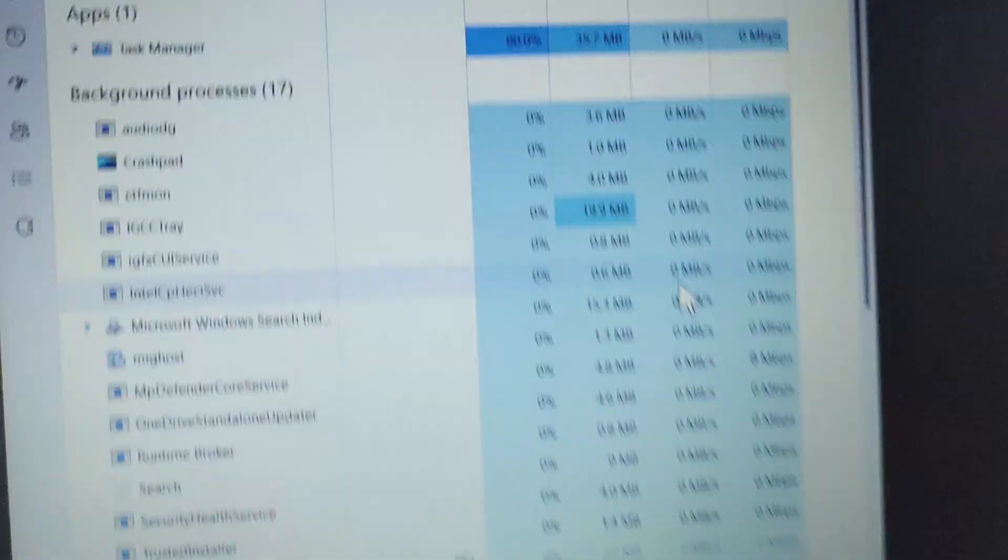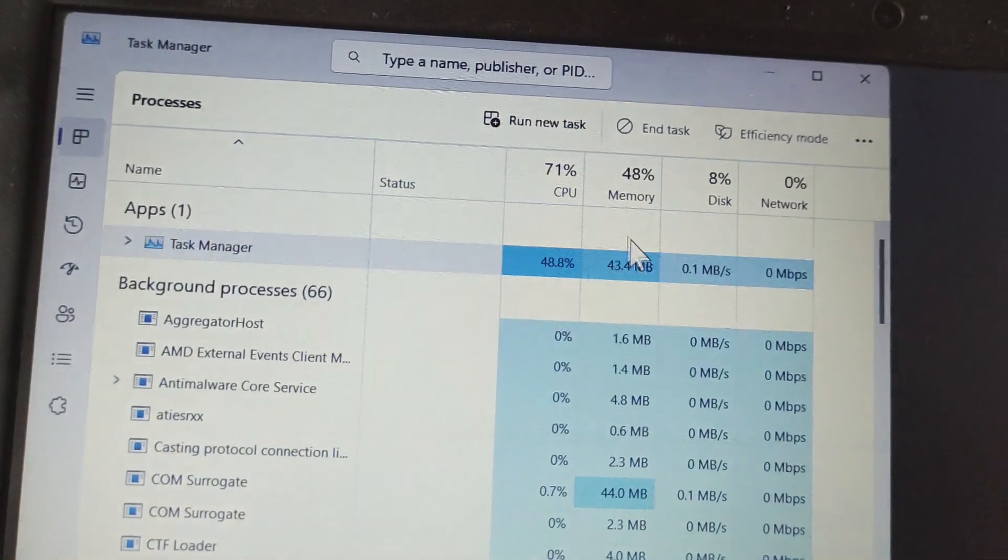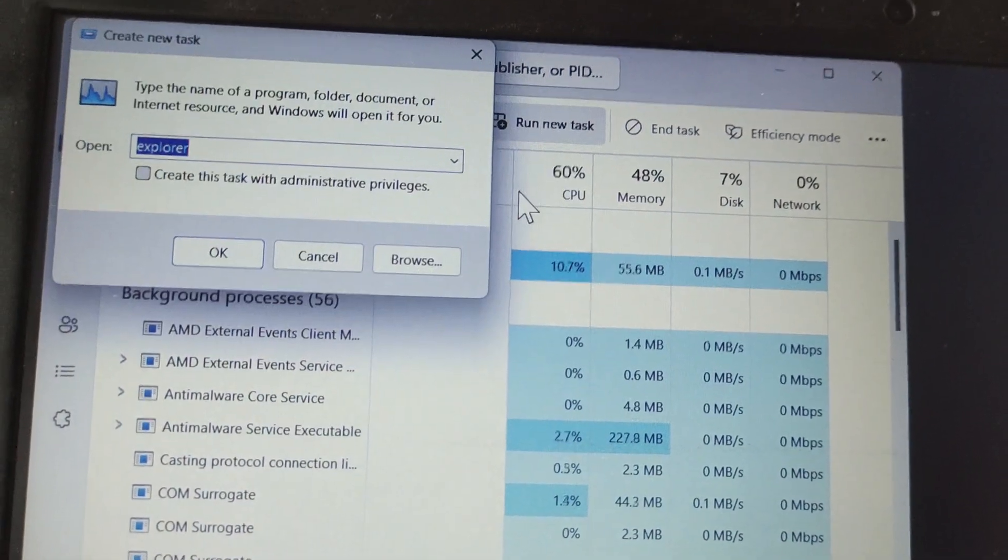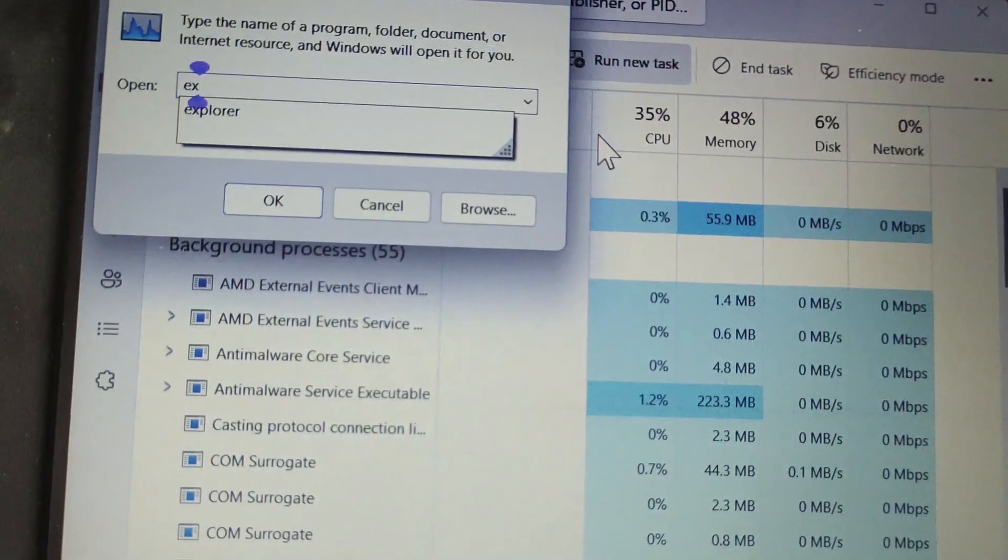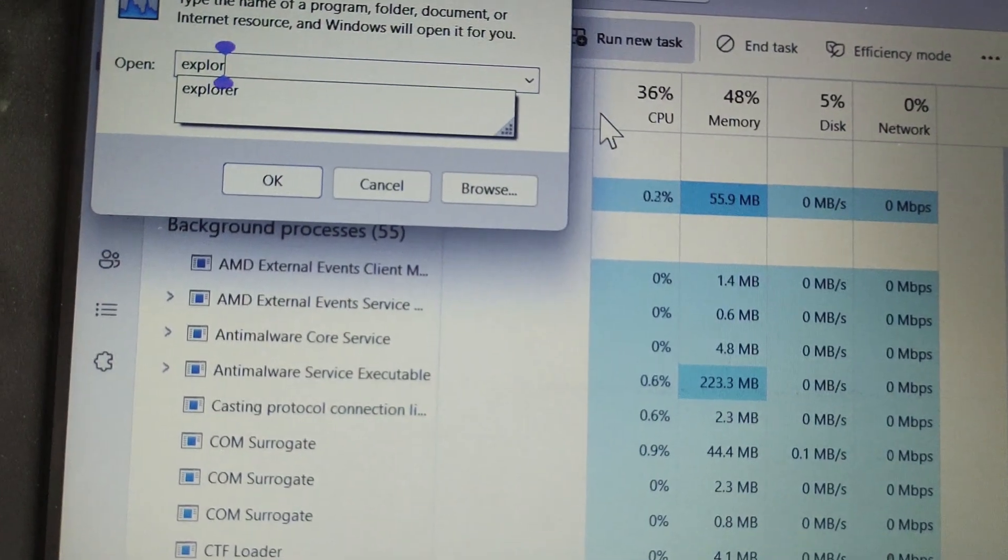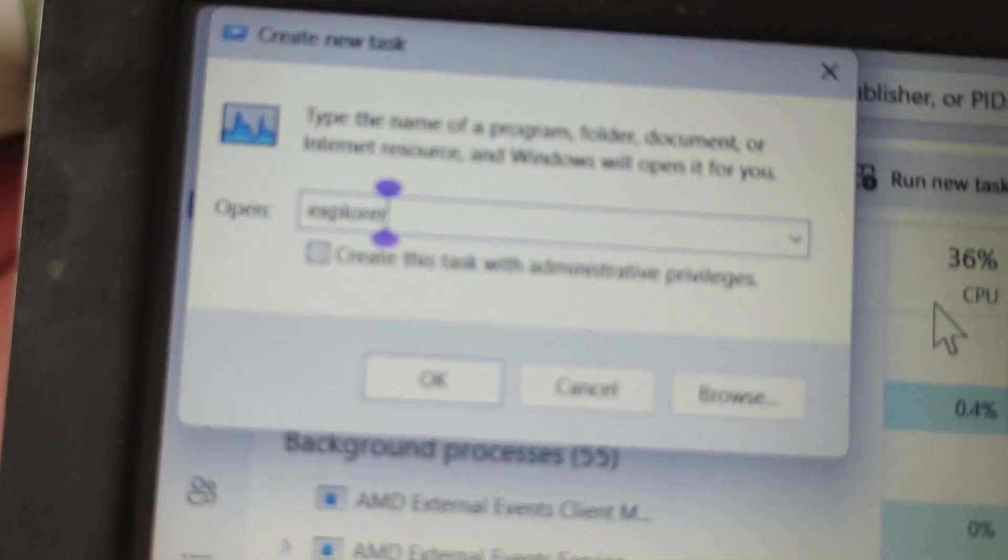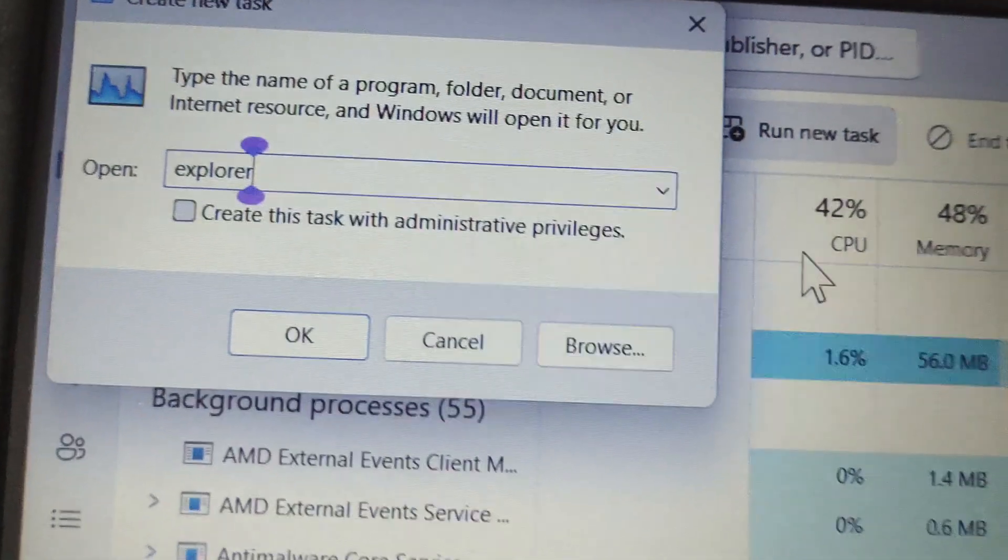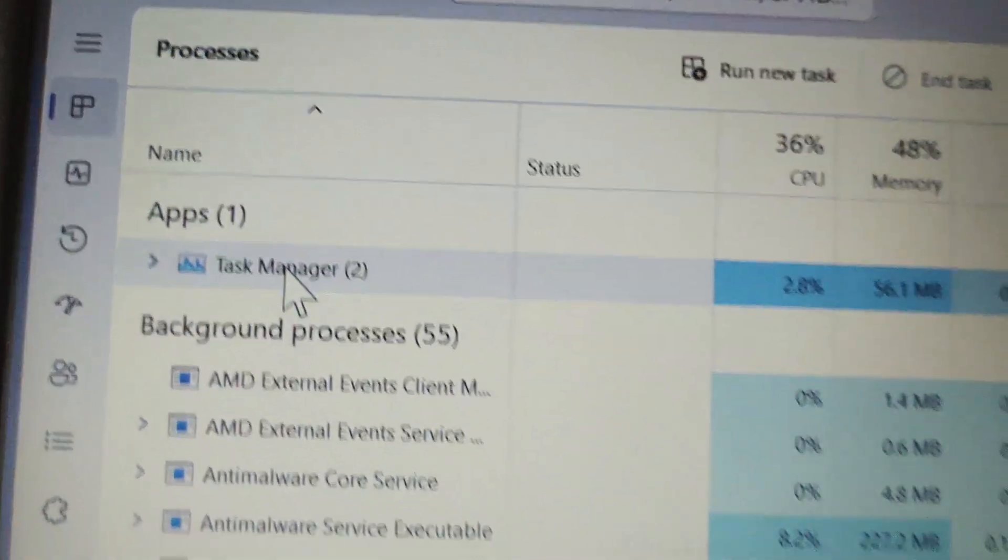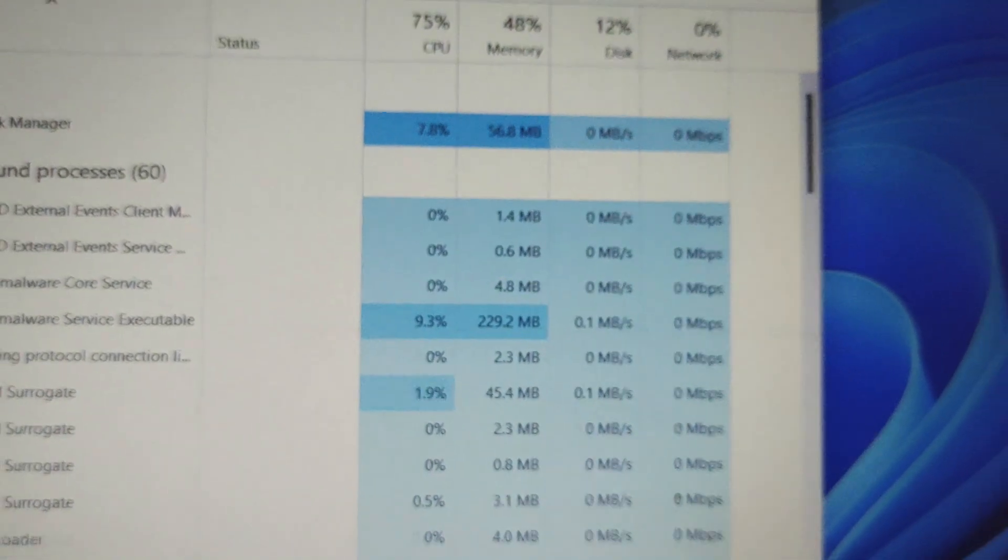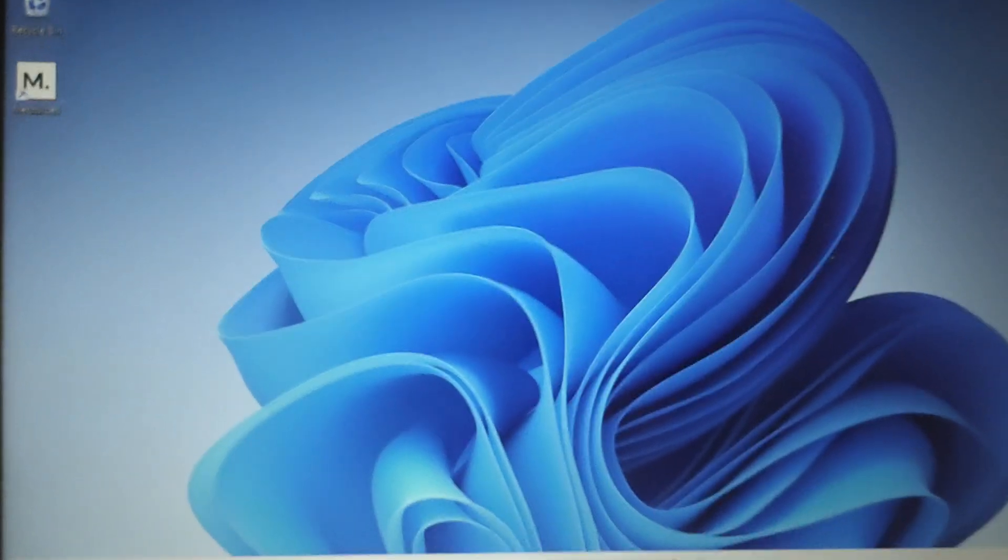This will open the Task Manager. Then go to the File menu, select New Task, and type Explorer. Click OK. This will run Explorer again in Windows and the display will appear.